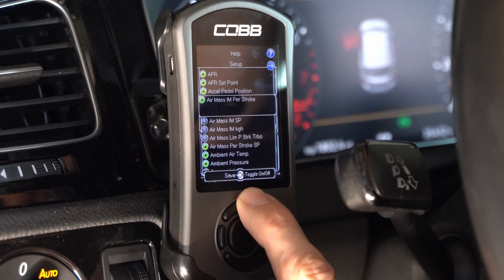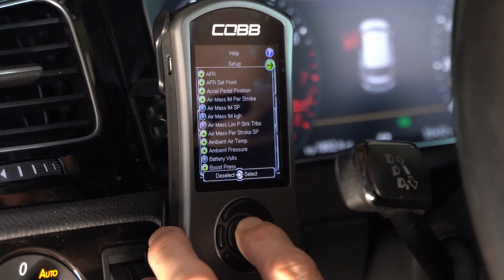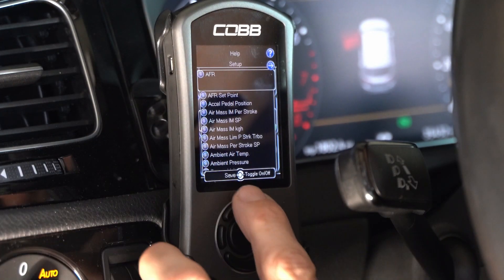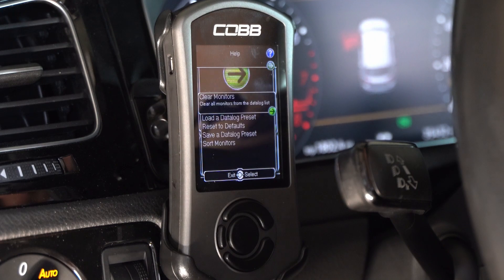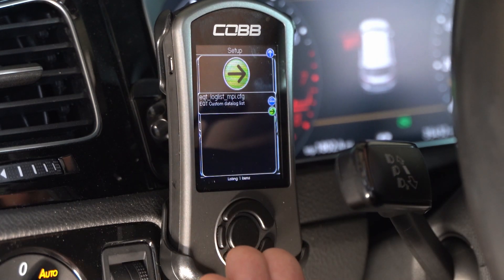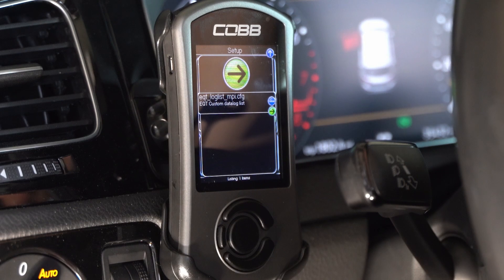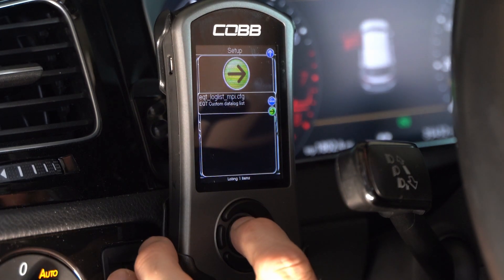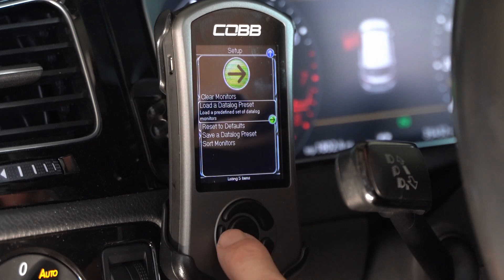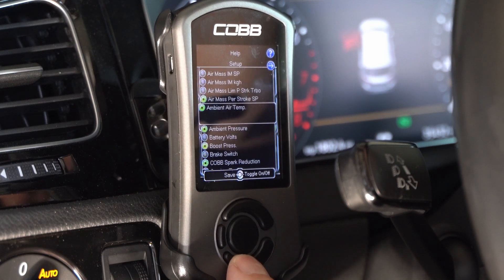What we want to do is use the preset that was in the config file. I'm going to arrow up past AFR to the top one to set up — the green arrow there — hit okay. You can clear all monitors if you want; that clears everything out. I did that so you can see that when we do Load Data Log Preset, it's going to add those back in. The EQT custom data log list is the EQT log list underscore MPI dot CFG that we already added to the access port. It's the only one there, so I'm going to select that. Then we can hit the back button and see that all of these green items are things that are now being logged.